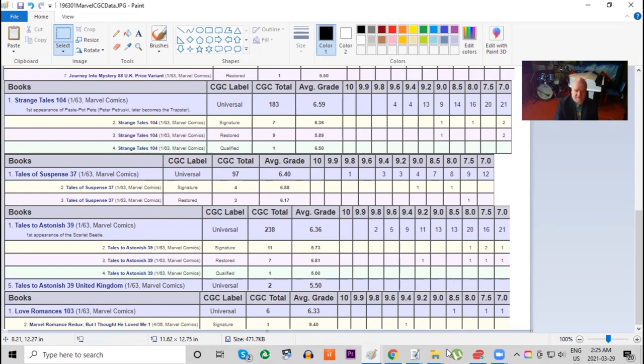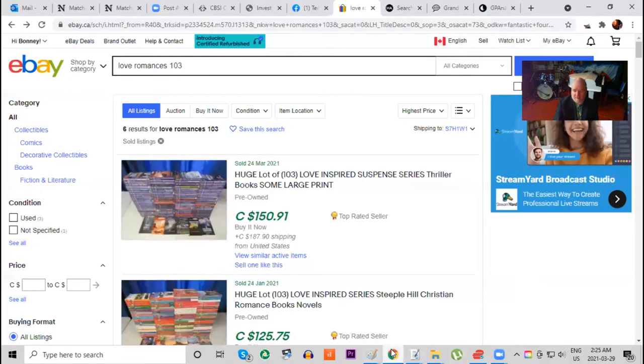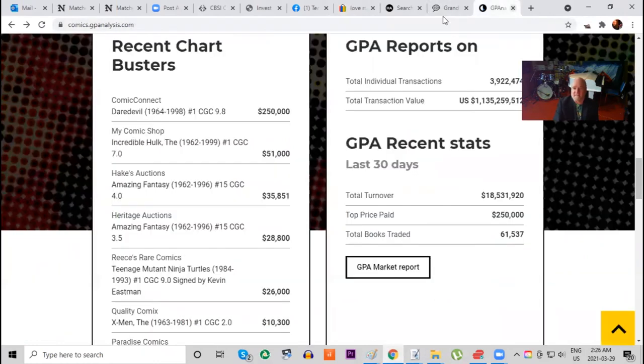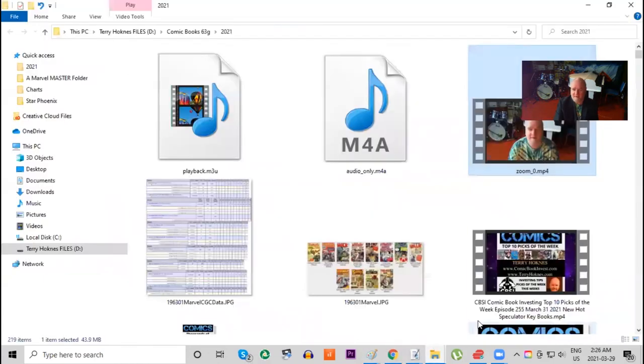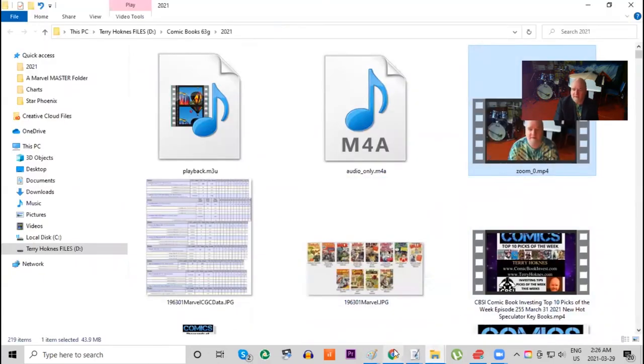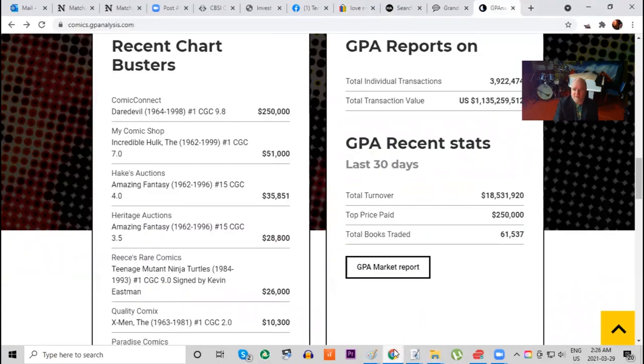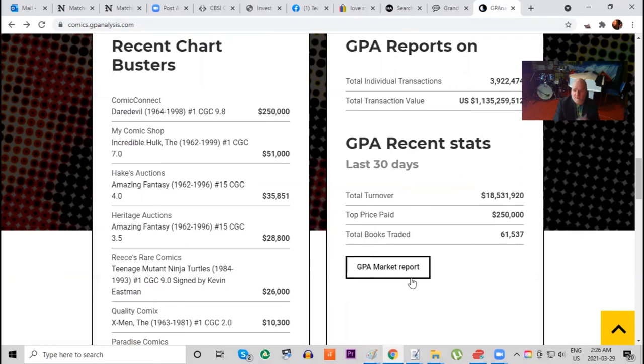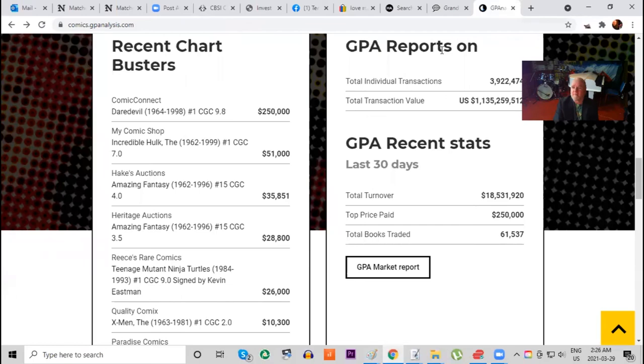That's it. So you can look on the GPA analysis and see how many times this book's even sold. If you're interested in collecting rare books, while almost everybody's collecting superheroes, I always encourage people to look at the other genres because that's where the true rarities are and the gems and the books that people aren't aware of.